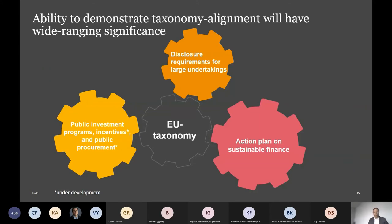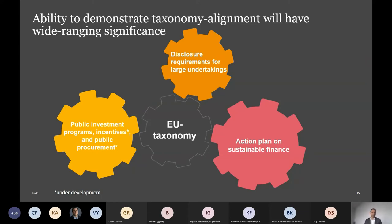Looking even broader: the disclosure requirements for large undertakings and the action plan on sustainable finance with requirements for the financial industry will both use the taxonomy and have a large effect. Additionally, there is a growing development where public investment programs, public incentives programs, and maybe even public procurement will also use the taxonomy. For instance, the InvestEU program and the European Investment Bank will use it, and it is logical that this will grow — giving the ability to demonstrate taxonomy alignment a very wide-ranging significance.